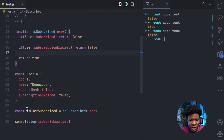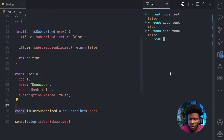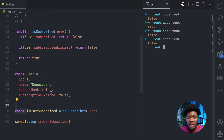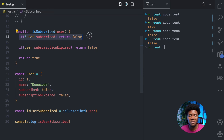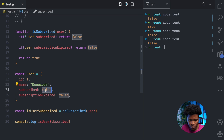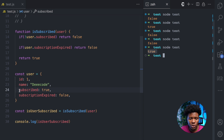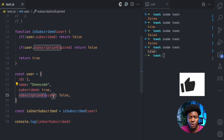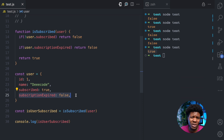Now if we run our code again calling isSubscribed with user, we have false — because the subscribed property is false and we immediately return false from the first guard clause. But if I change subscribed to true and run this, now we have true. That's because the subscribed property is true and the subscription has not yet expired. This is a code example using guard clauses. But let's look at another example.